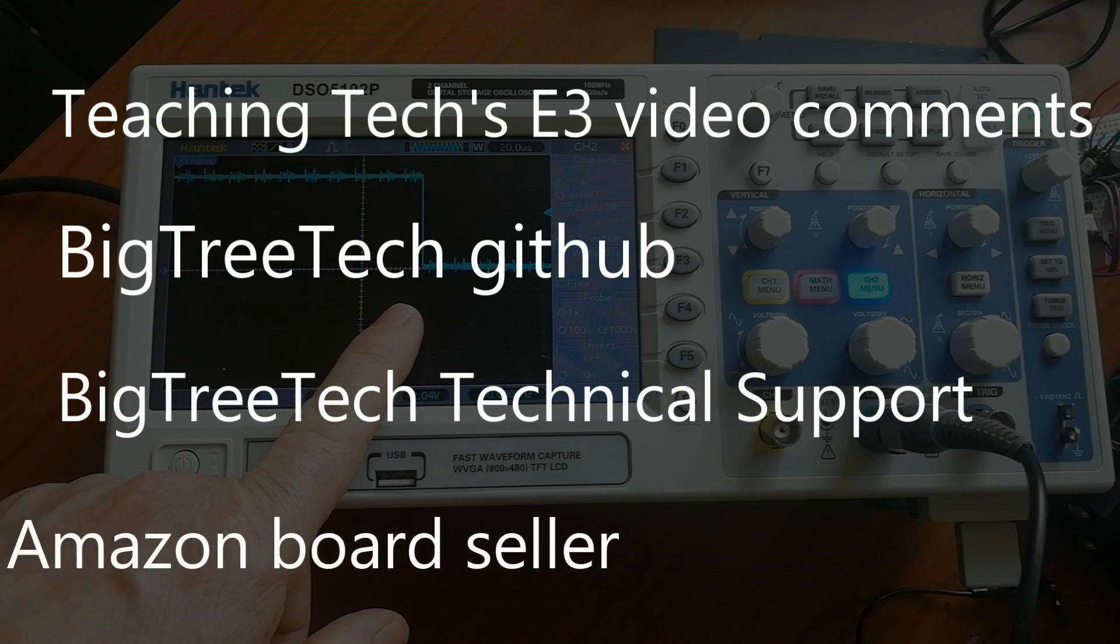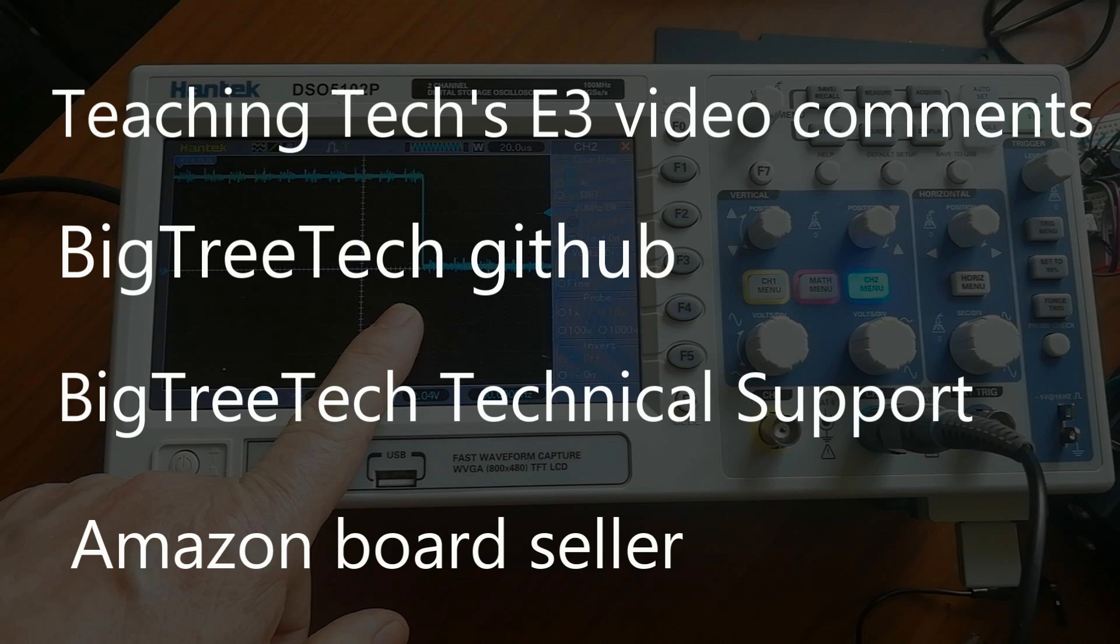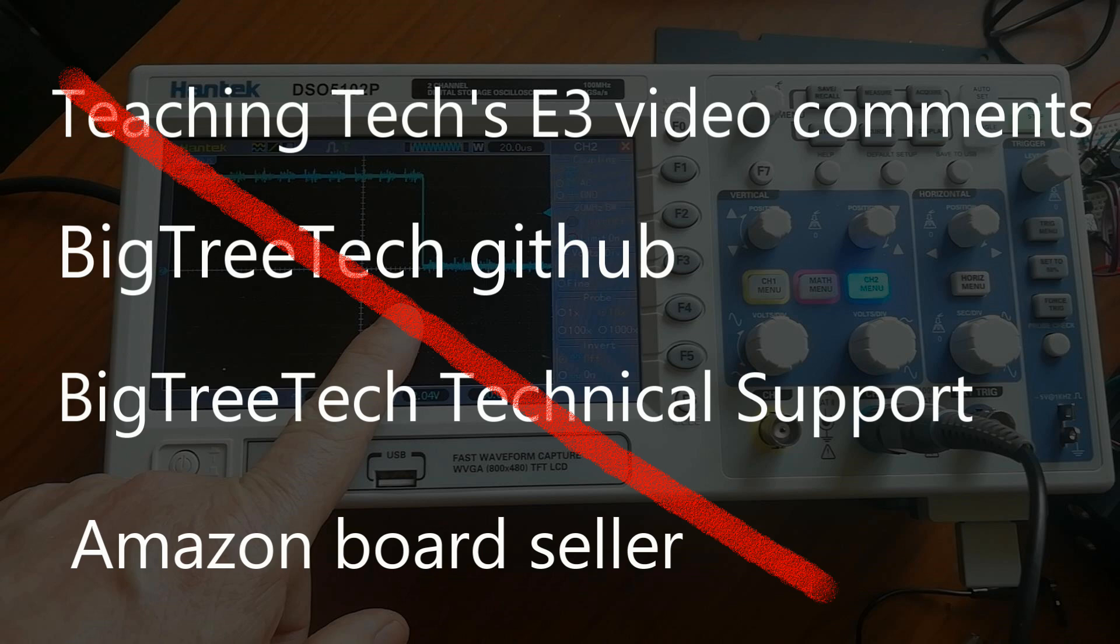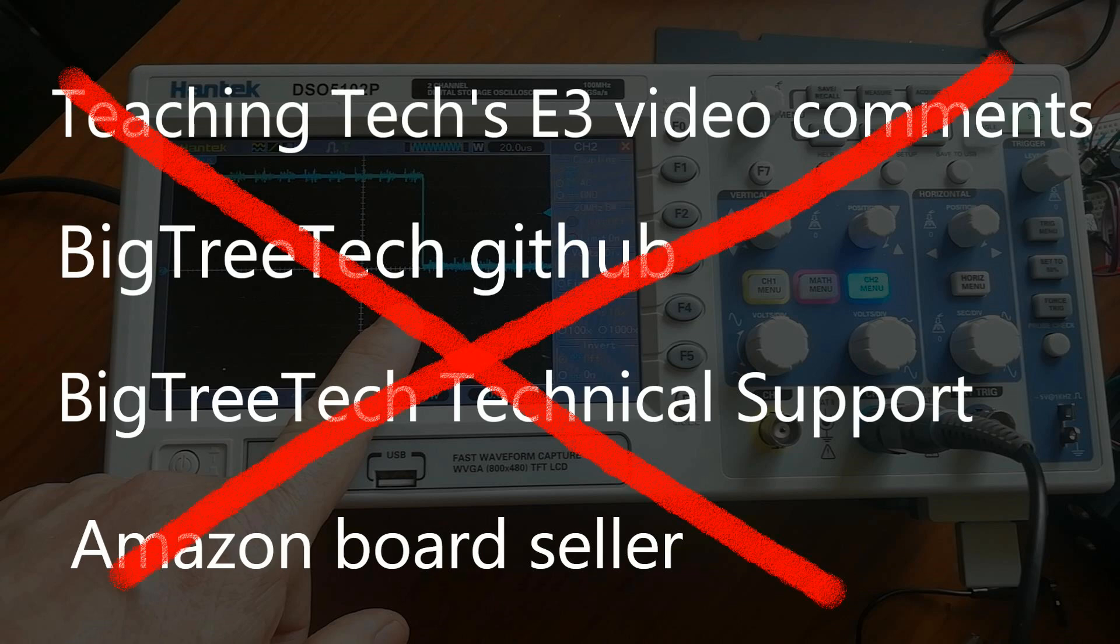I also wrote to my seller, the person that sold me this board, who said basically you can't have stealth chop on and also have the servo working properly. Which sort of defeats the object of buying this board.